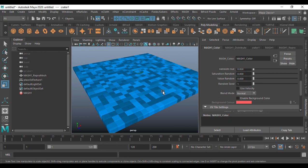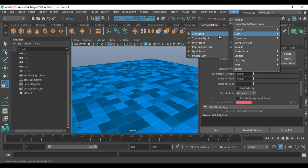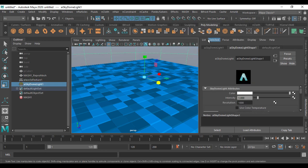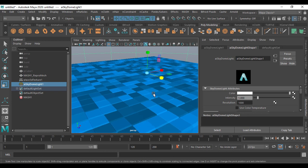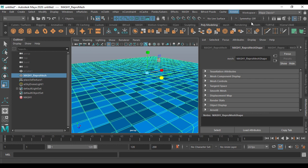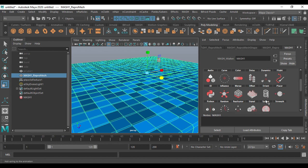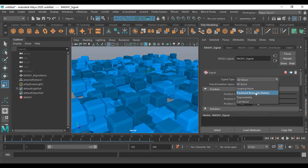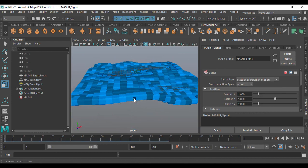After doing that, I'm going to go to my output. Before going to output I have to use a sky dome light — make sure that we have color here. Before going to render I'm going to apply a signal to the mesh. I'm going to go for a fractional Brownian motion, so if I use Brownian motion it gives me a kind of wave structure.